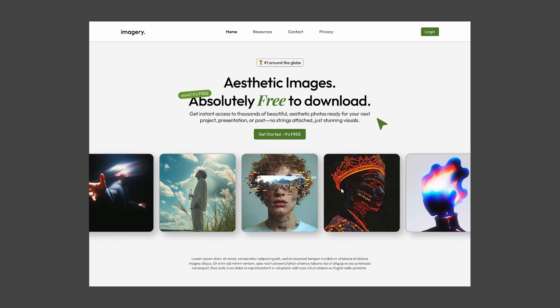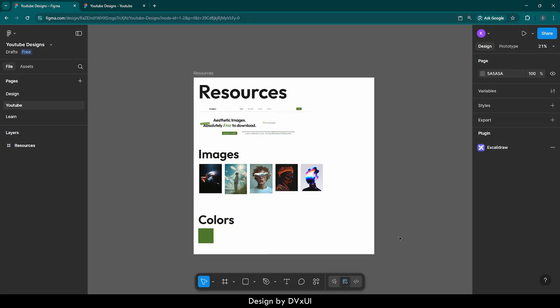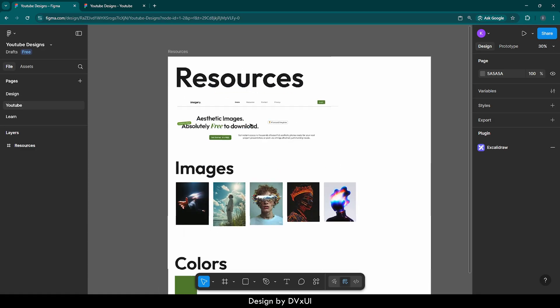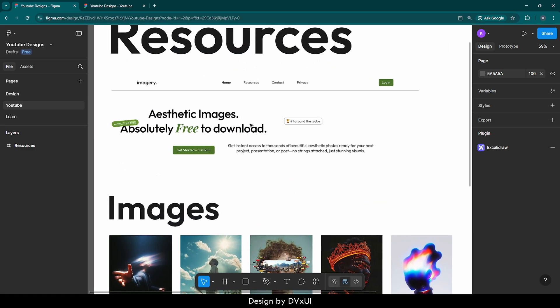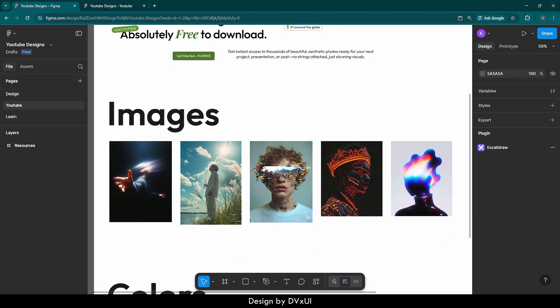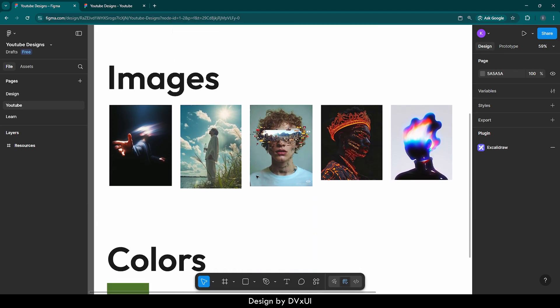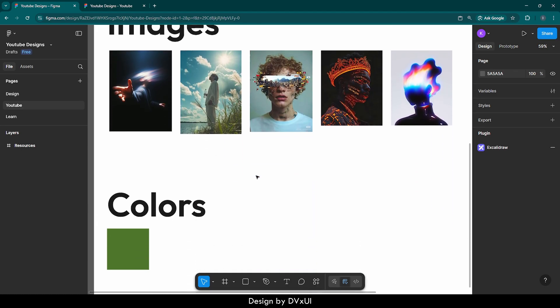Let's see how we can make this using Figma. Because I wanted this video to be focused on animation only, I have prepared this resources frame where you're going to find all the essential elements along with text, images, and colors. If you want to create it from scratch you can do that as well. So let's start by taking a frame.